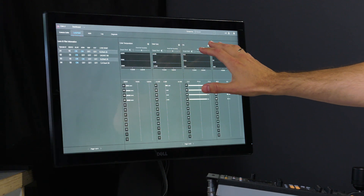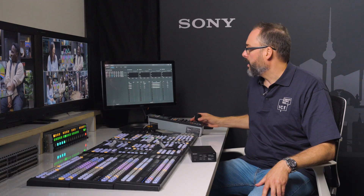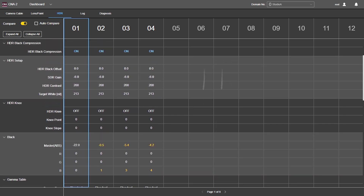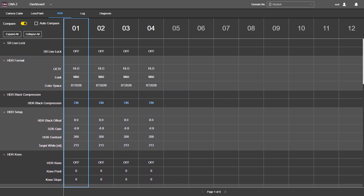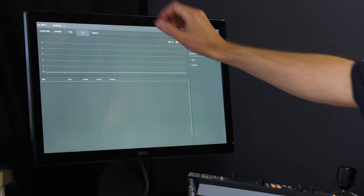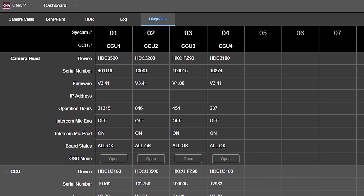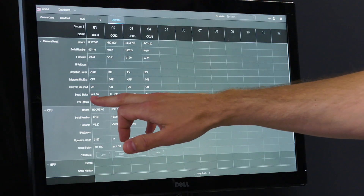In one page, there is some live information — for example, I can change the iris. In the next page, HDR, you can compare one camera to the others and see that the color space is the same for each camera. In the fourth page, log, we can find if there are any errors or warnings in our system. And finally, diagnosis — we can see our camera models, the firmware, and the tally status. This is a good feature for engineers.